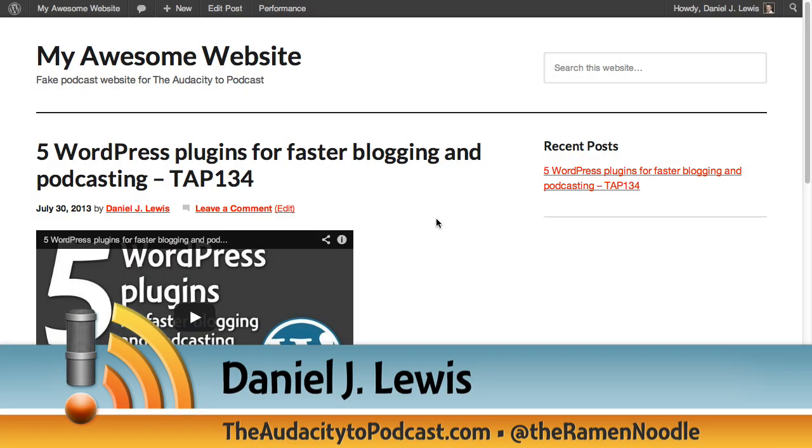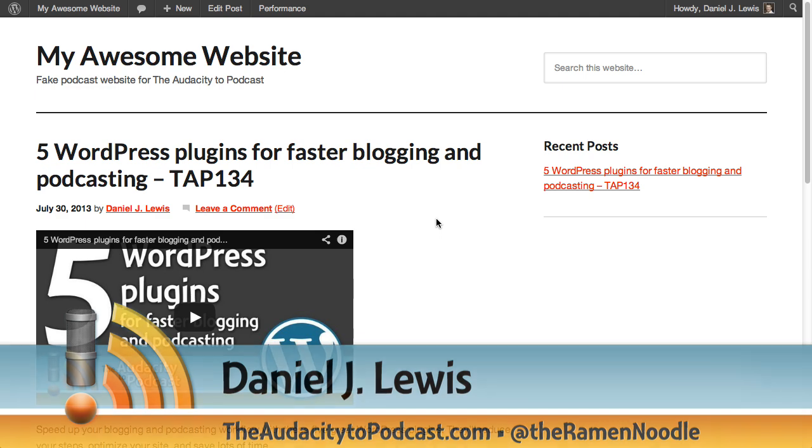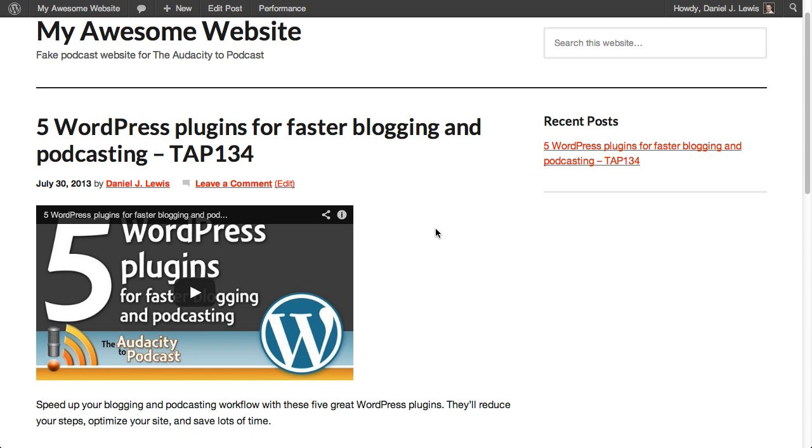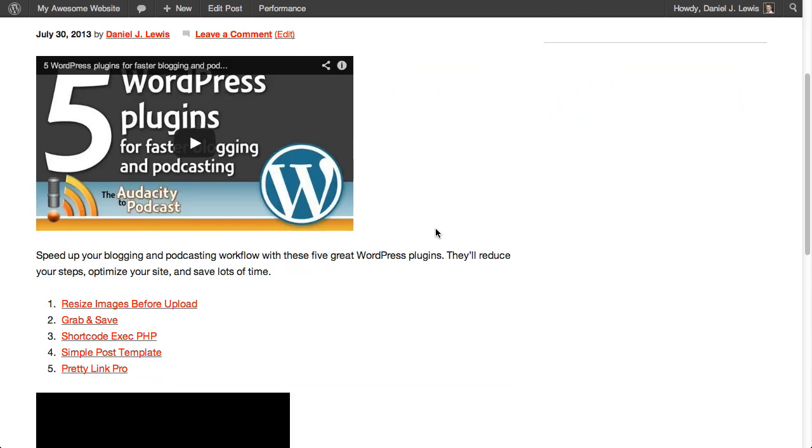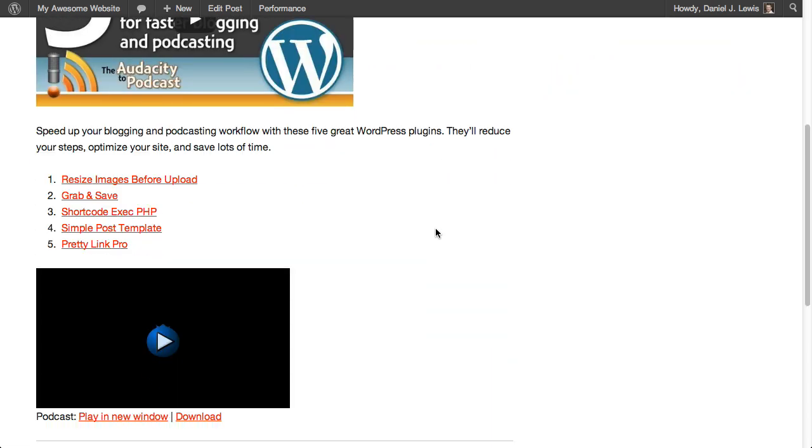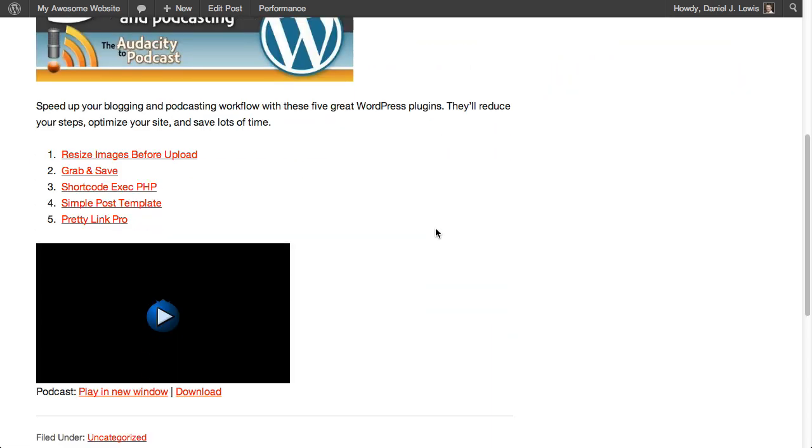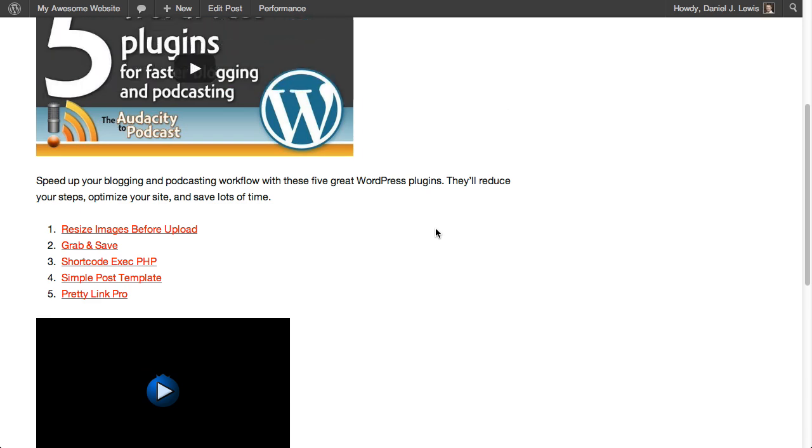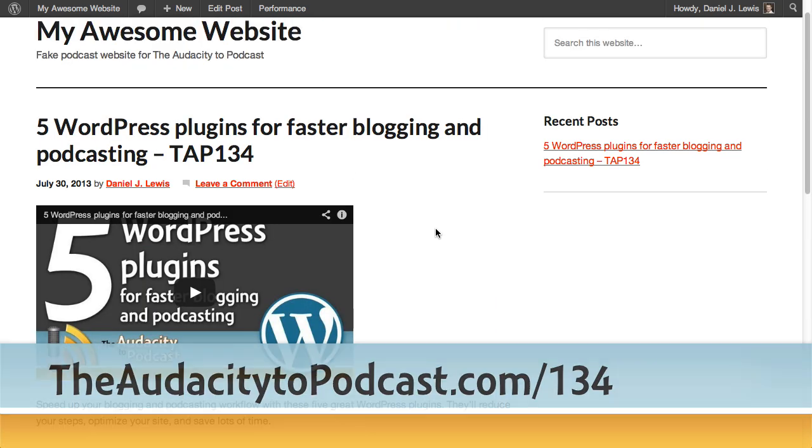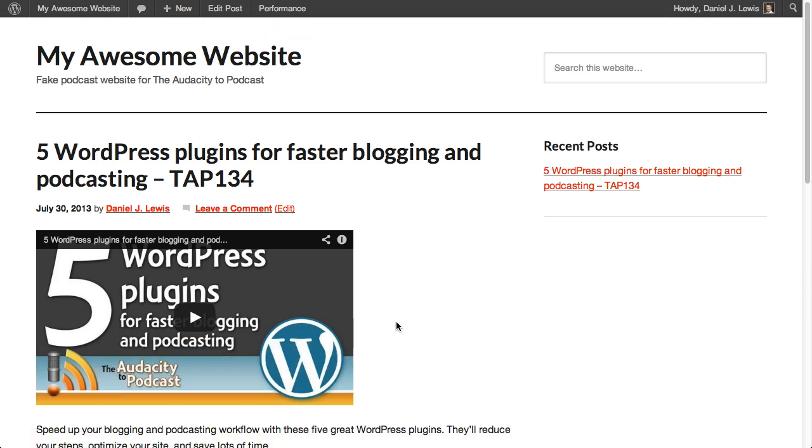If you're a video podcaster, and sometimes even if you're just combining audio episodes with video episodes with YouTube, you've probably run into this problem of trying to post both your YouTube video and your video episode on your website. This is what it might normally look like inside of PowerPress. Now, I'm using my previous episode, Five WordPress Plugins for Faster Blogging and Podcasting, as the example here on a test website of mine.